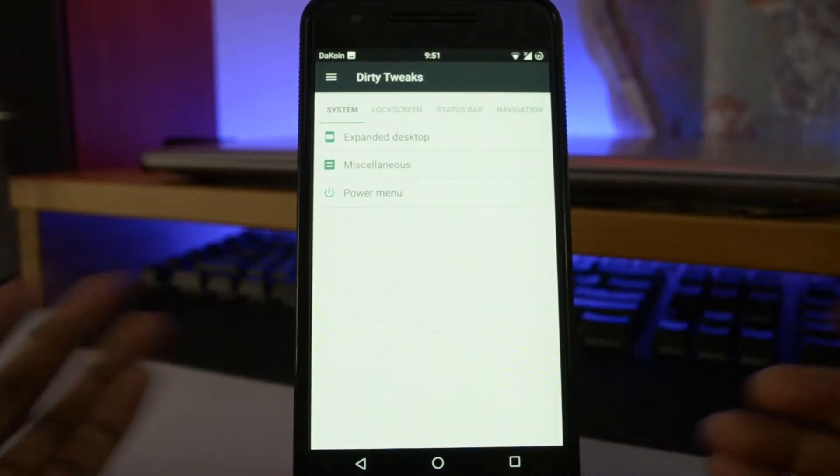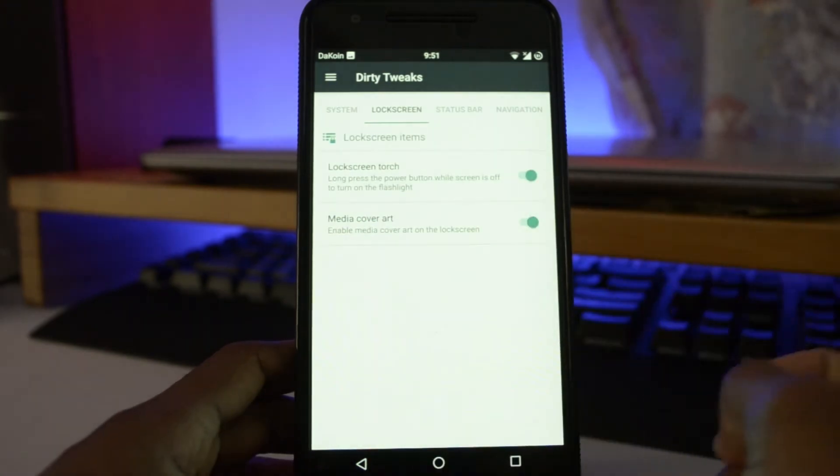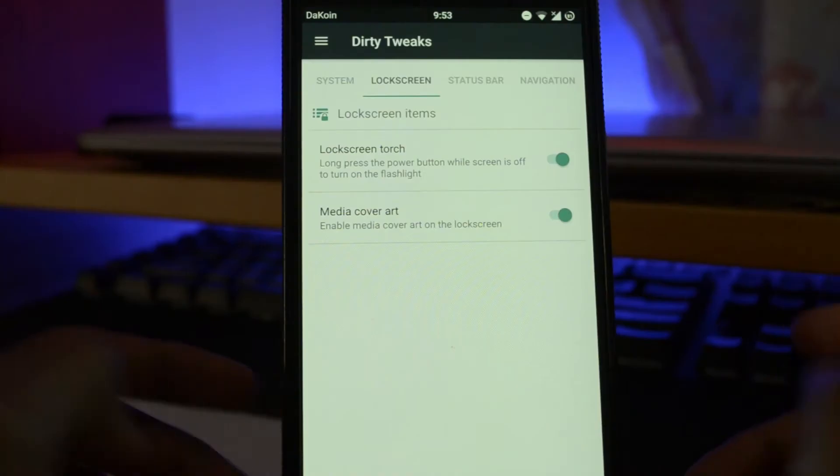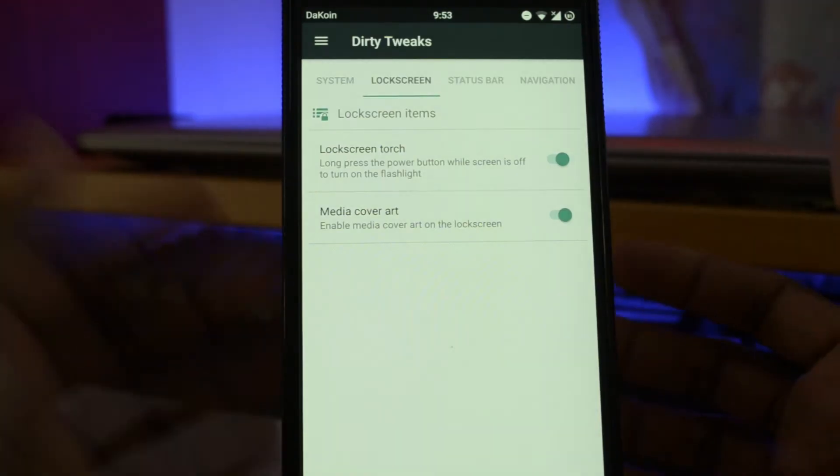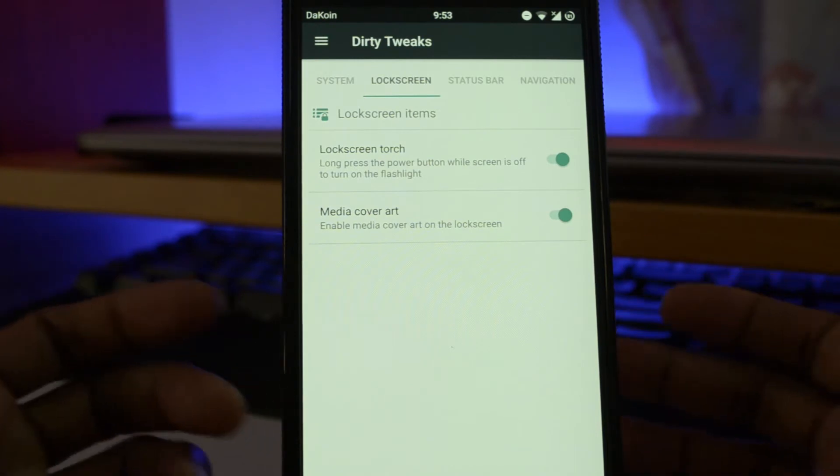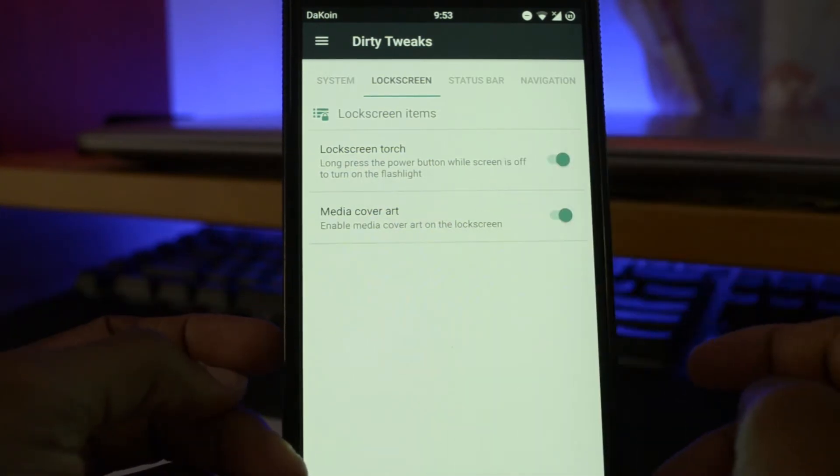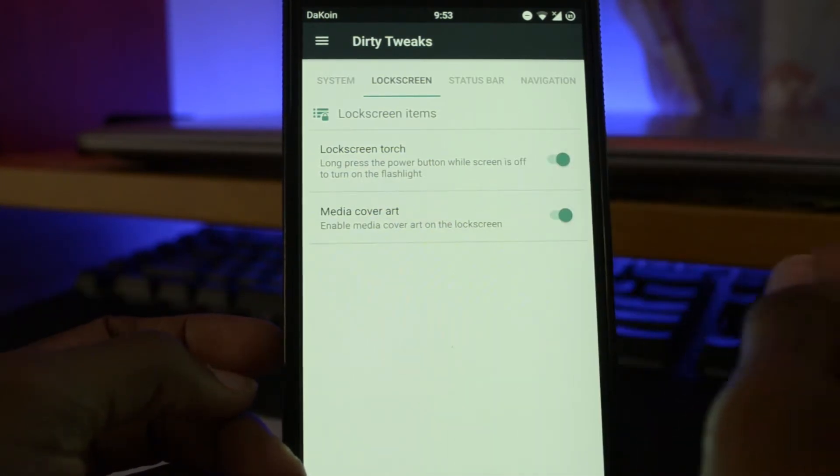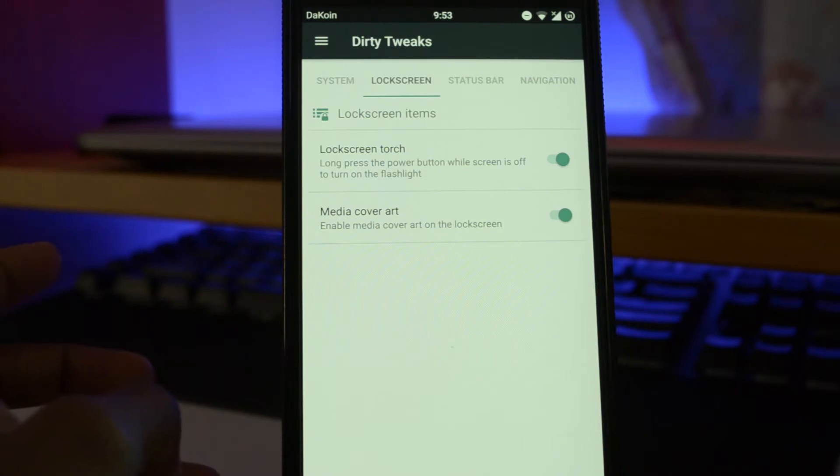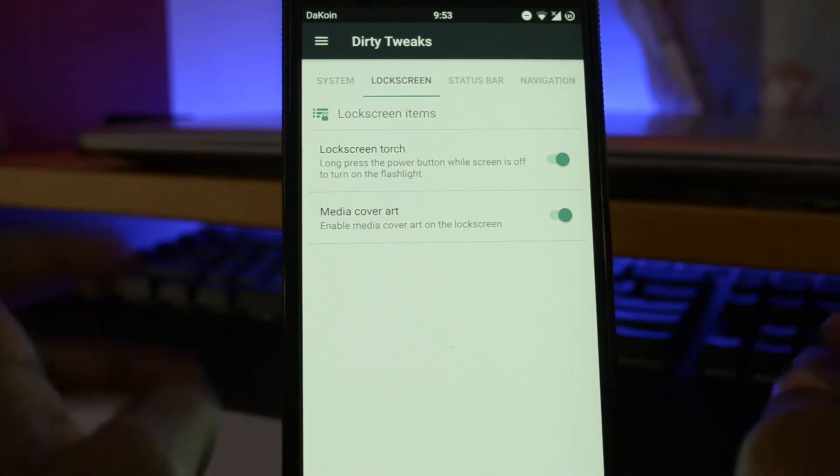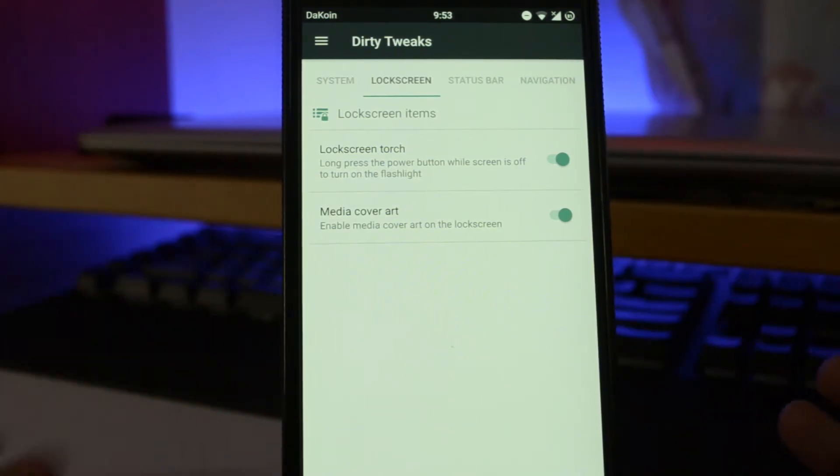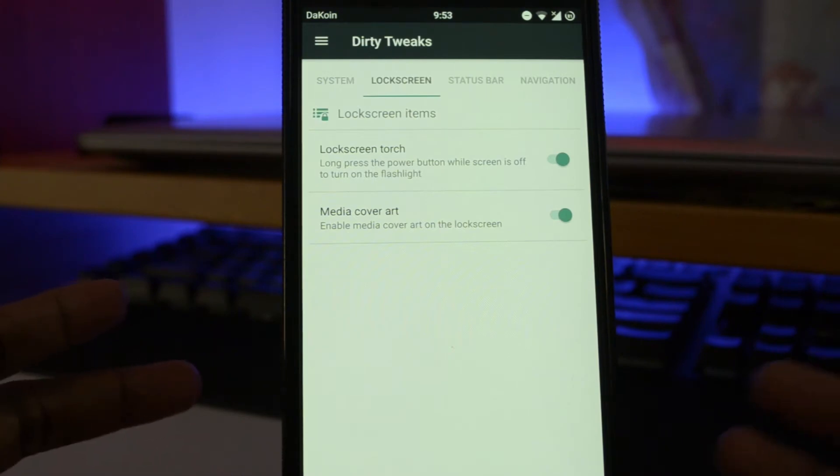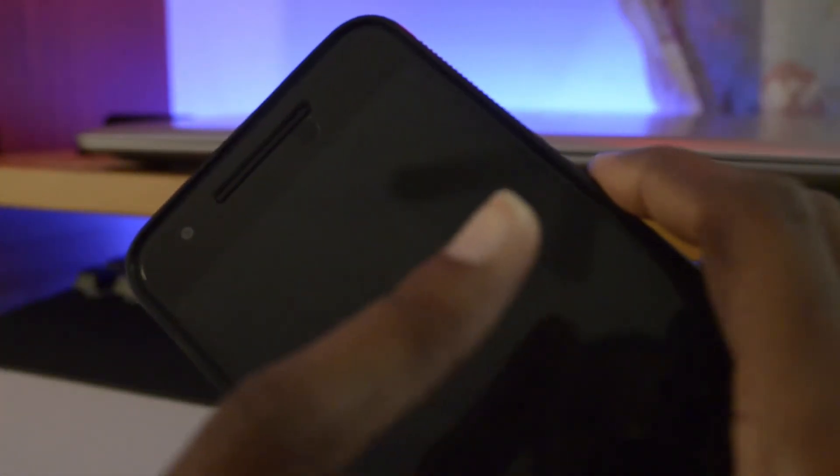Let's back out and look at the lock screen options. Now the lock screen settings is not too much. You have a lock screen torch and media cover art. Now lock screen torch is where you press the power button once the screen is off to turn the flashlight on. I enabled this because it's really handy to have sometimes a power outage or you're just outside in the dark looking for something. Now all you need to do is just hold on the power button once the screen is off. And the flash is on. Press it once more. Off.